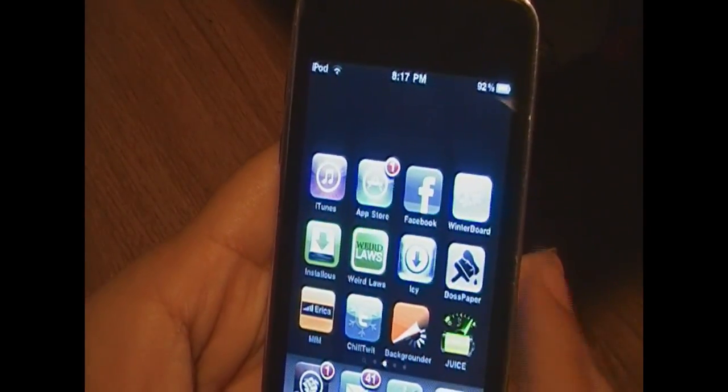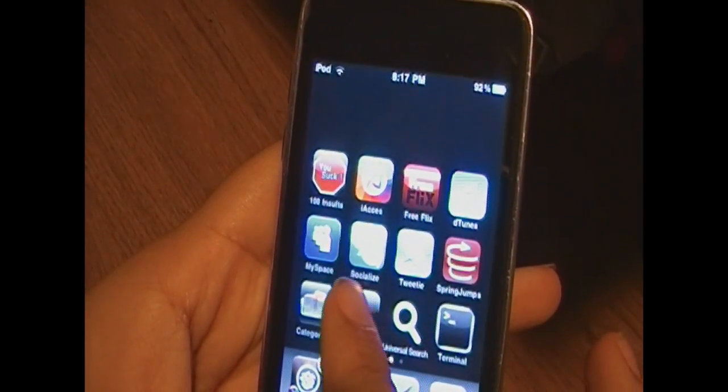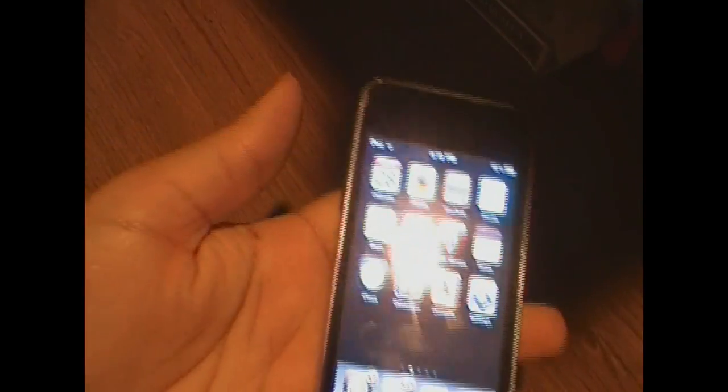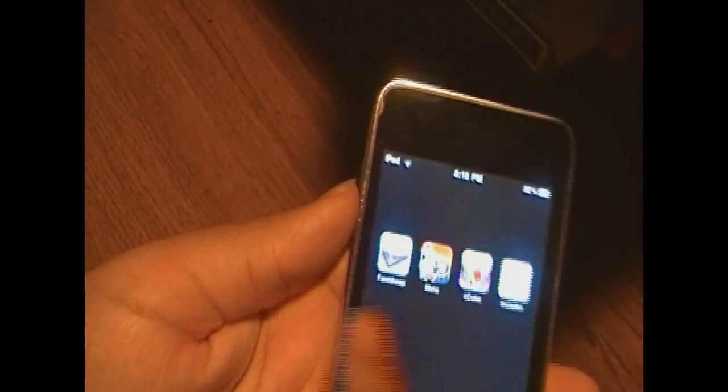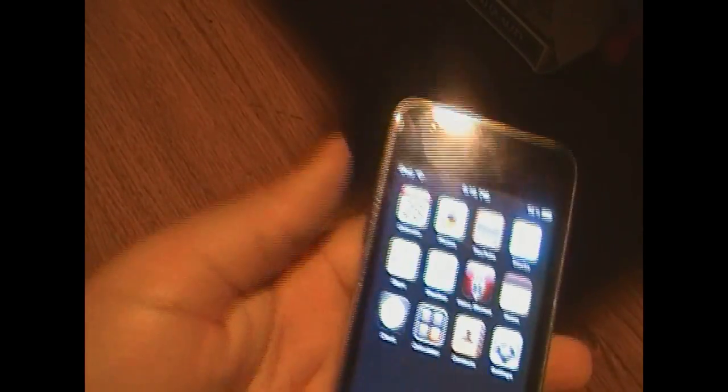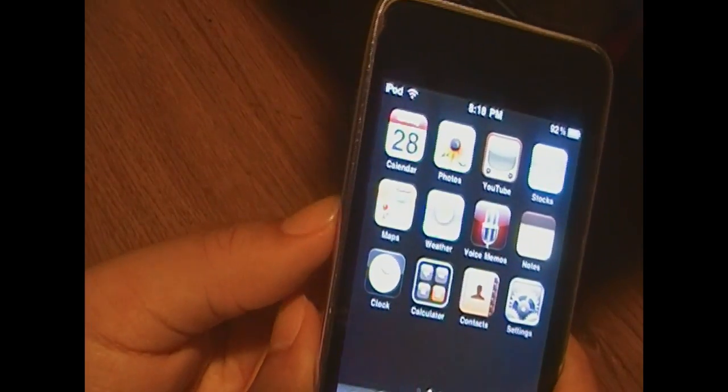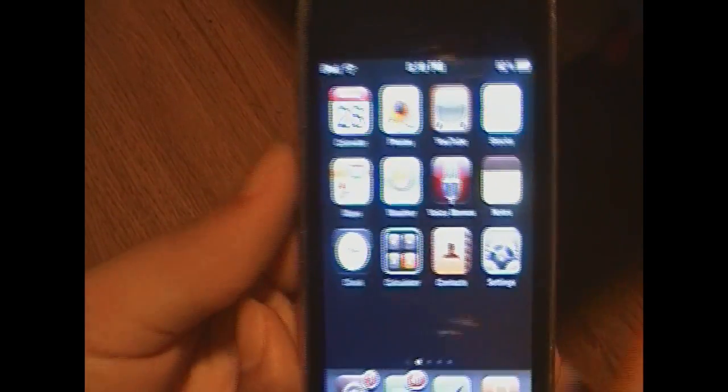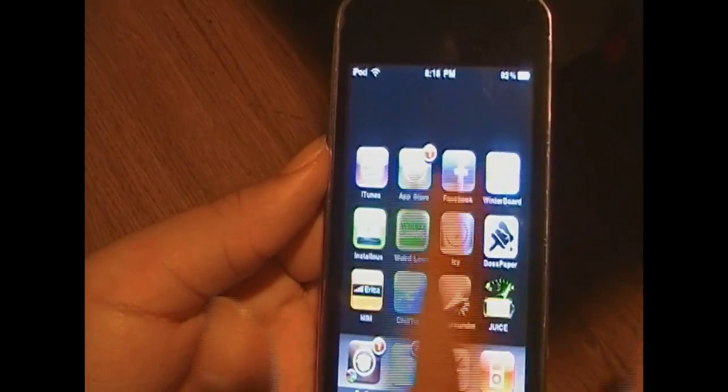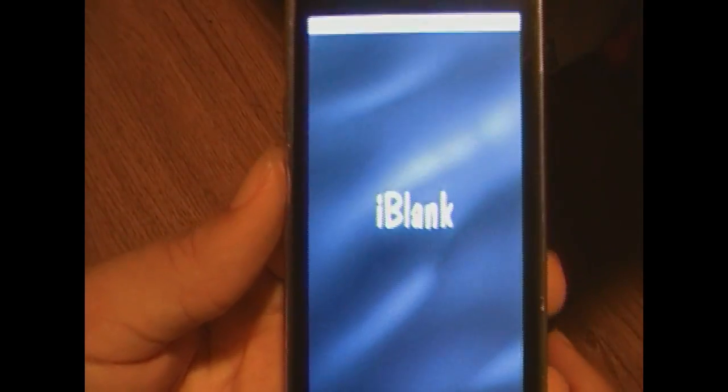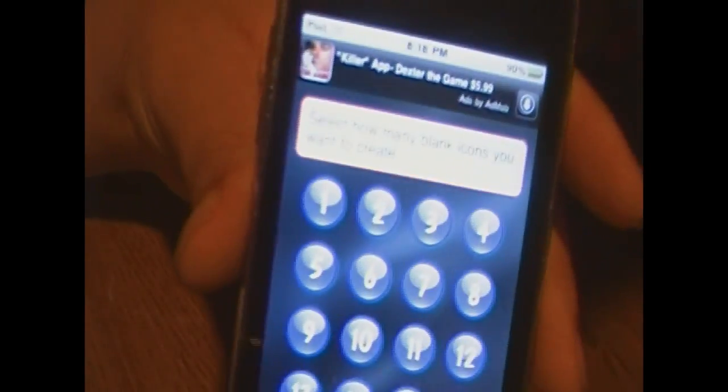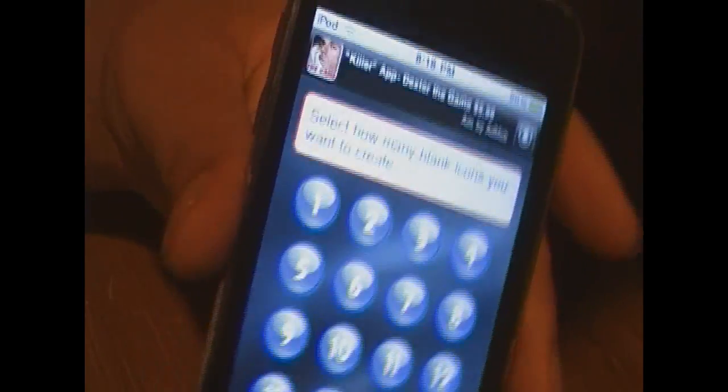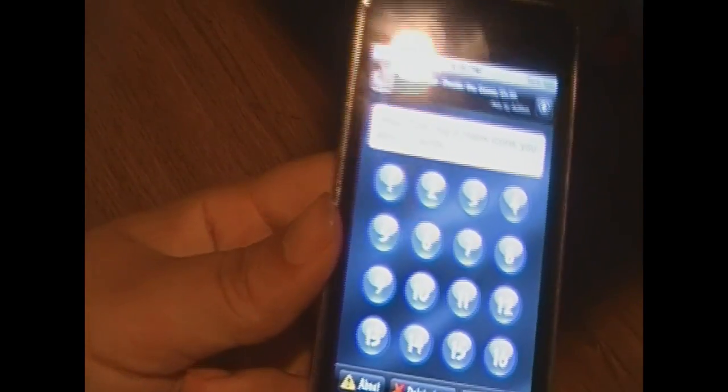And then what you want to do is after it's done installing, you want to go ahead and open it. But first, count how many pages of springboard you have. So I have one, two, three, four, right? So I would have to make 16 blank icons, since I have four icons per page, and I have four pages. So four times four is 16. So you would go in the iBlank, and whatever number of icons you need to make, you would make them by pressing the buttons. So if you had to make 32, let's say, you'd do 16 twice. If you needed to do a certain number, just make as many icons as you need.